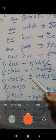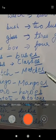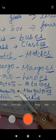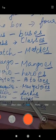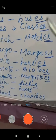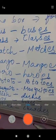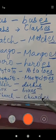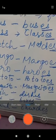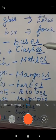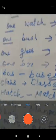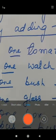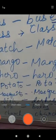Recall all these: bus changed into buses, class into classes, match into matches, mango into mangoes, hero into heroes, potato into potatoes, mosquito into mosquitoes, dish into dishes, box into boxes, church into churches. If the number increases to more than one, ES is added to all these naming words to make them plural form - many in numbers. That is the example given in worksheet number two, and you have to do the exercise based on adding ES.